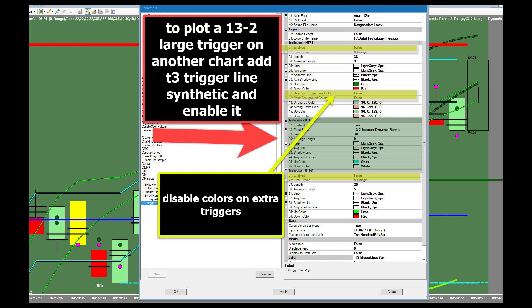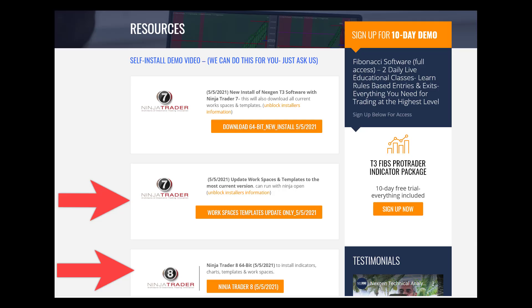In this lesson, we will take our trigger line analysis one step further. Using the T3 synthetic trigger lines, we will superimpose the 13-2 large chart small trigger lines on our 5-1 dynamic Renko chart, as well as the 13-2 large trigger lines on our 8-range market flow chart. The templates for this setup are available for download from the next-gen resource page on the website. Simply download the most recent version of the software installers and reapply the templates.